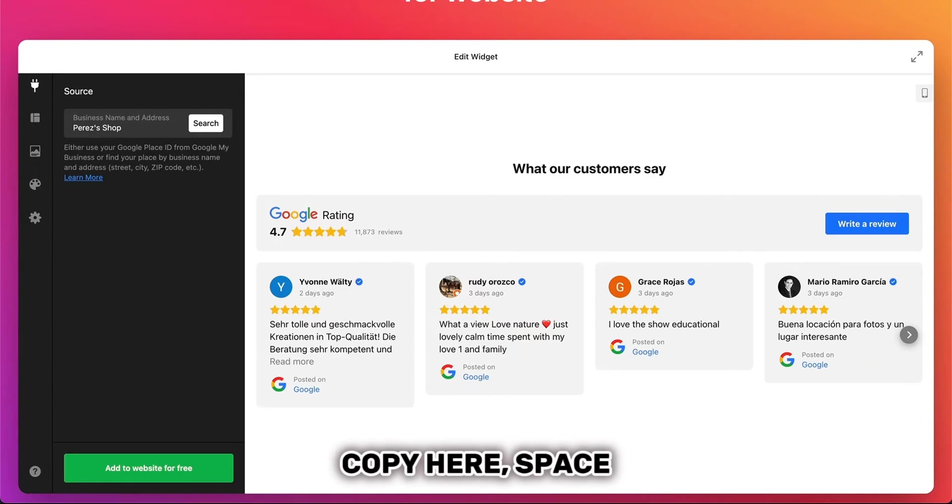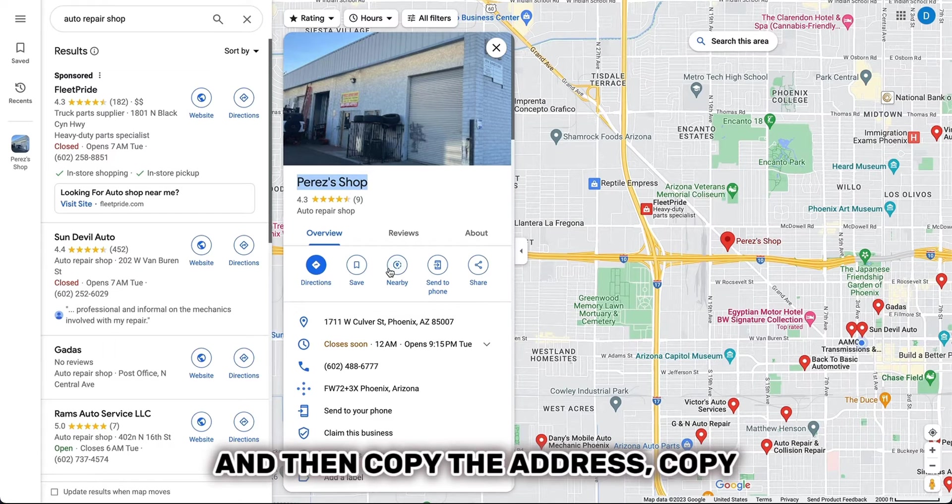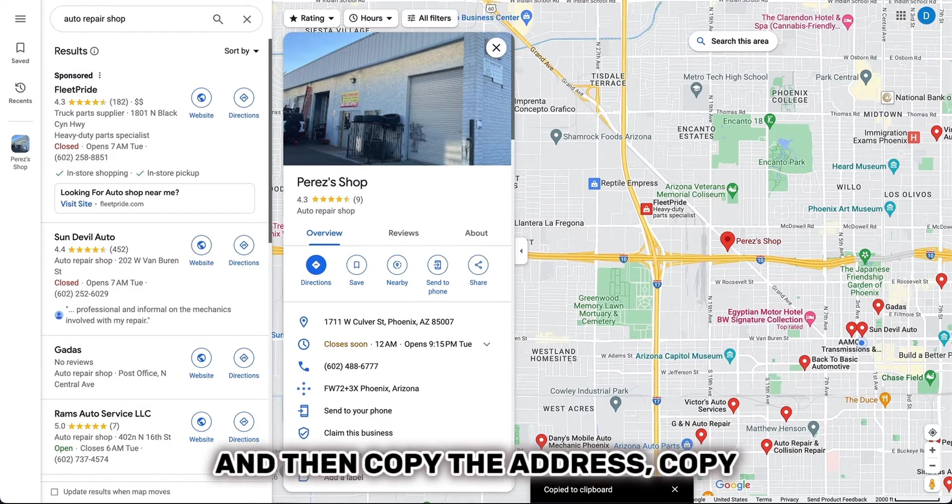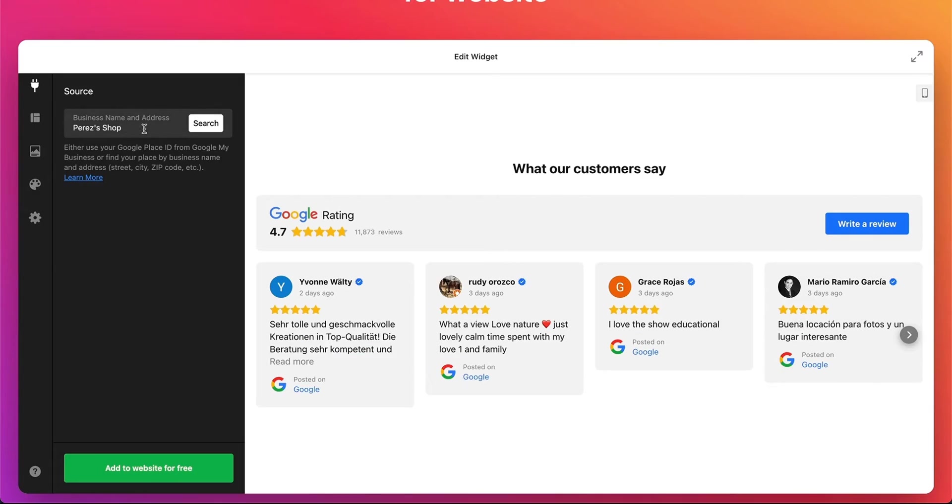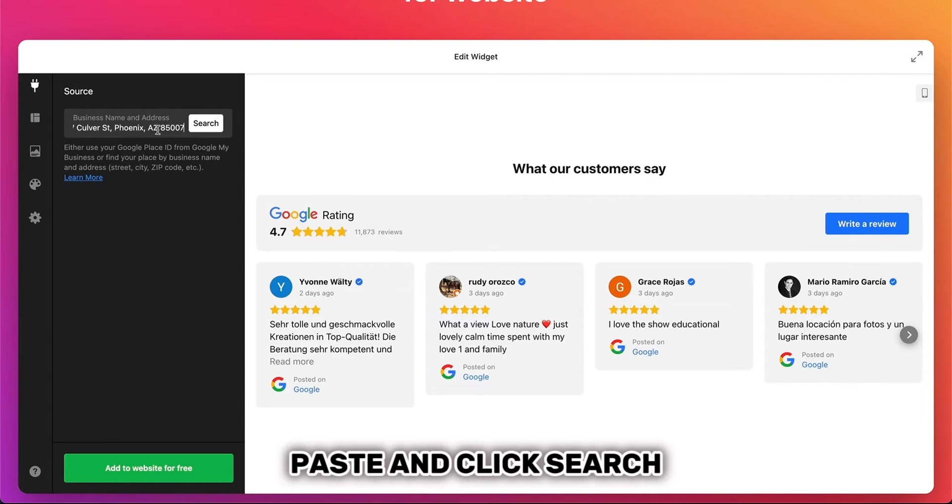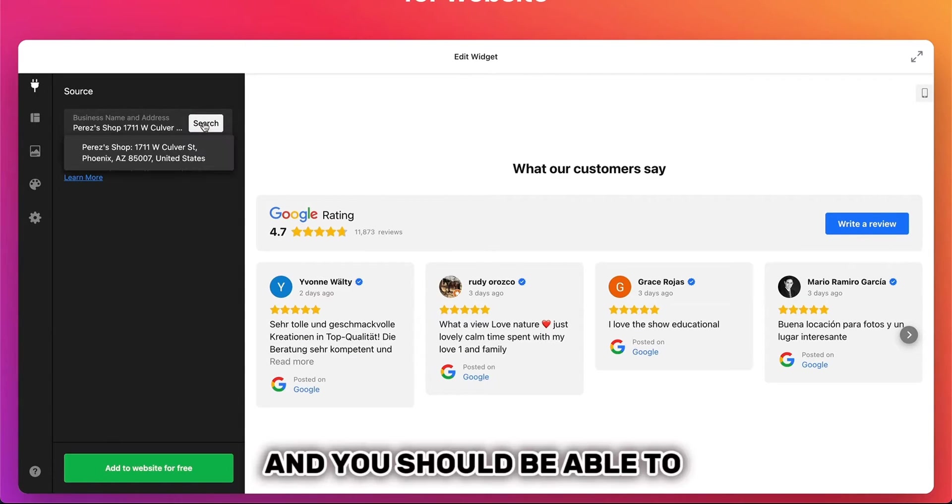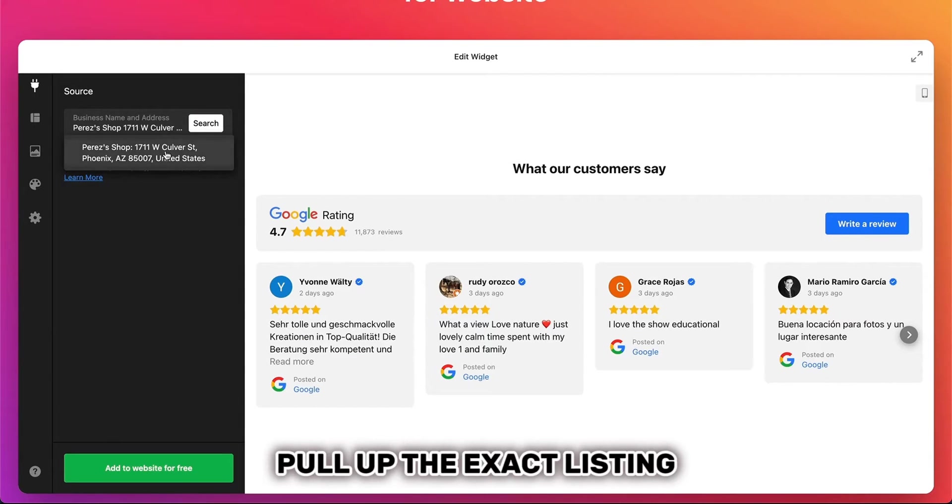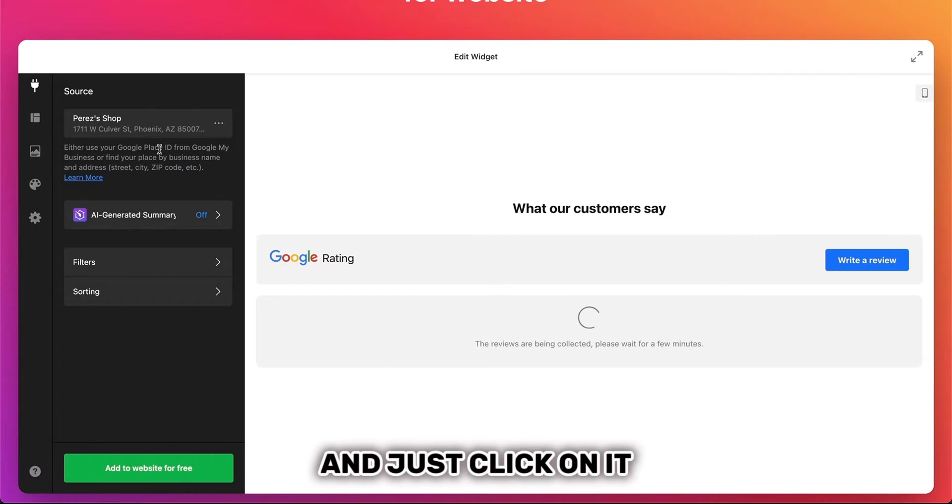Copy here, paste, and then copy the address. Copy, paste, and click Search. And you should be able to pull up the exact listing and just click on it.